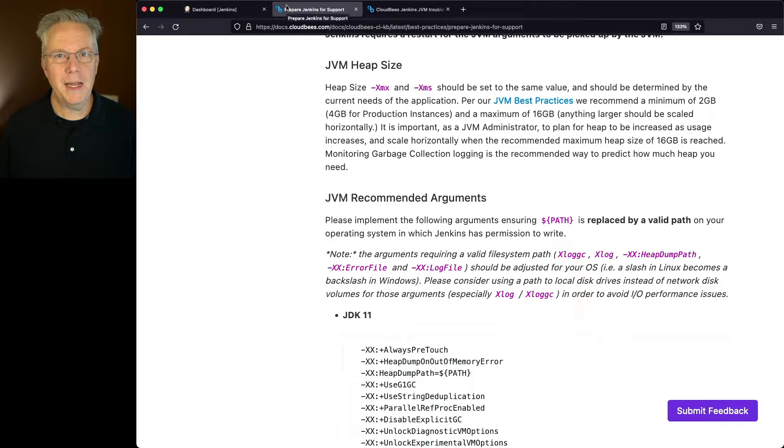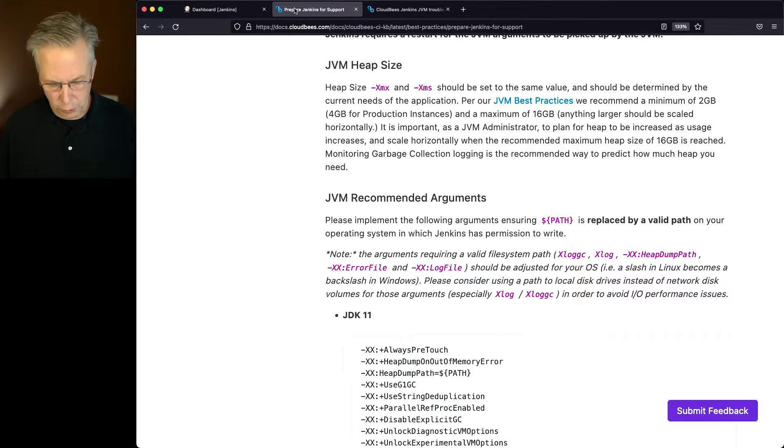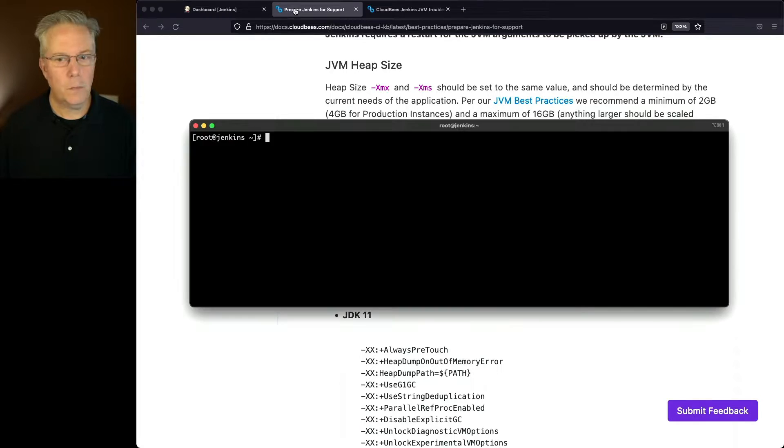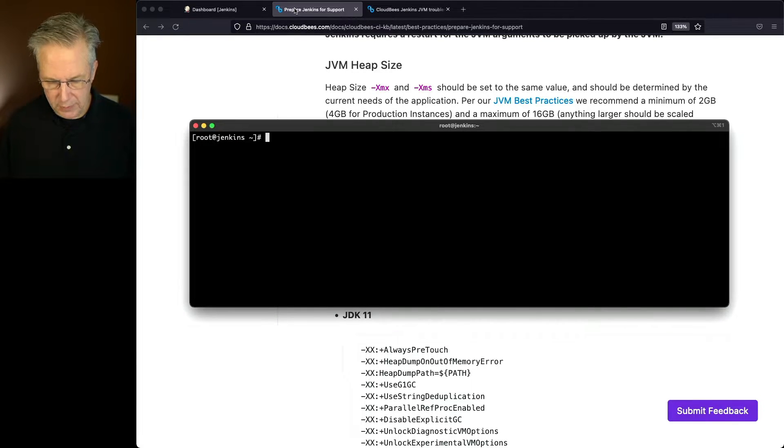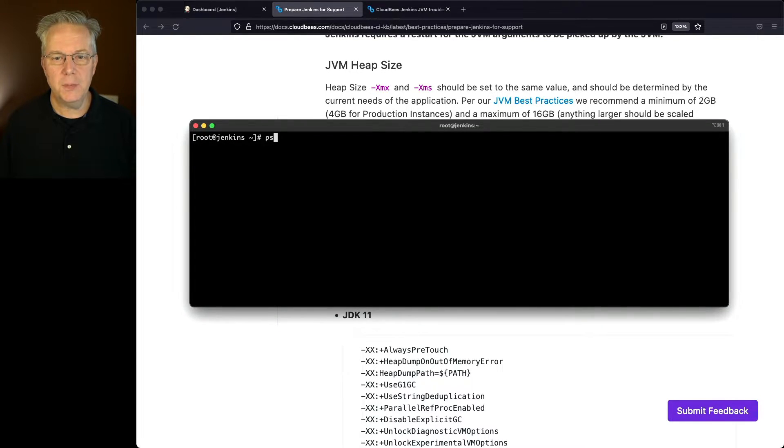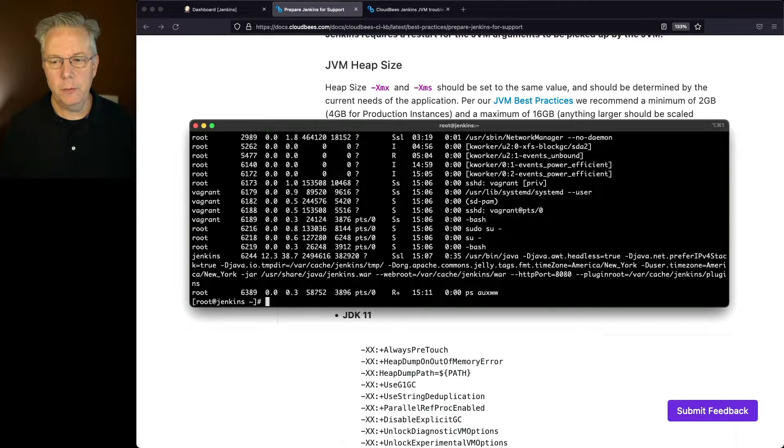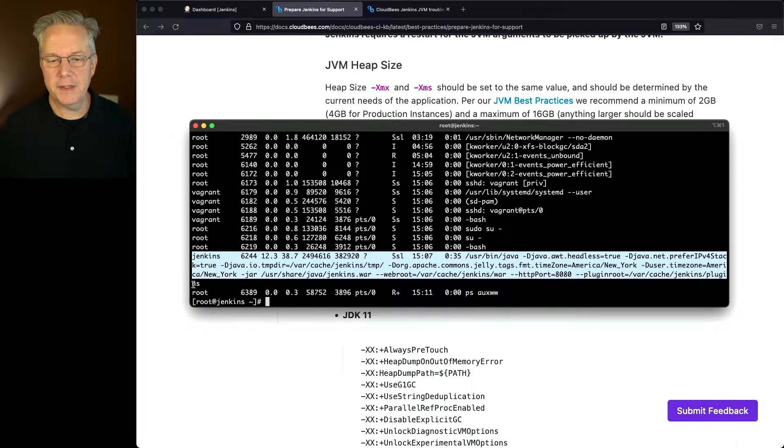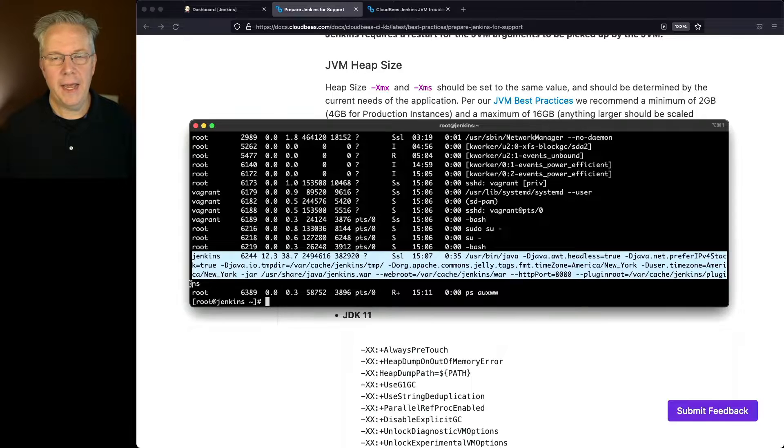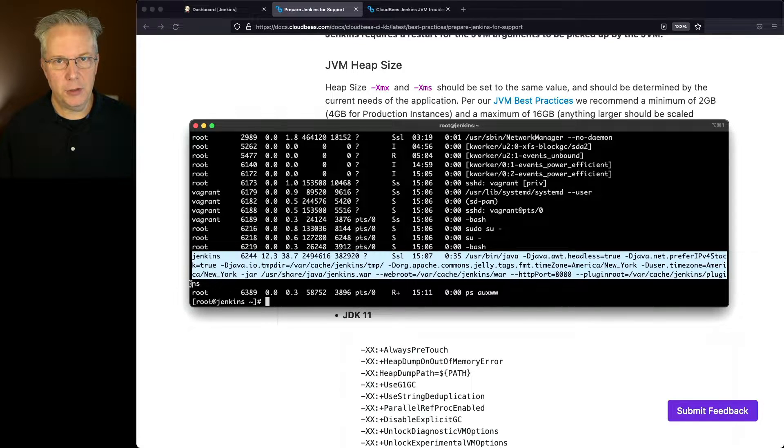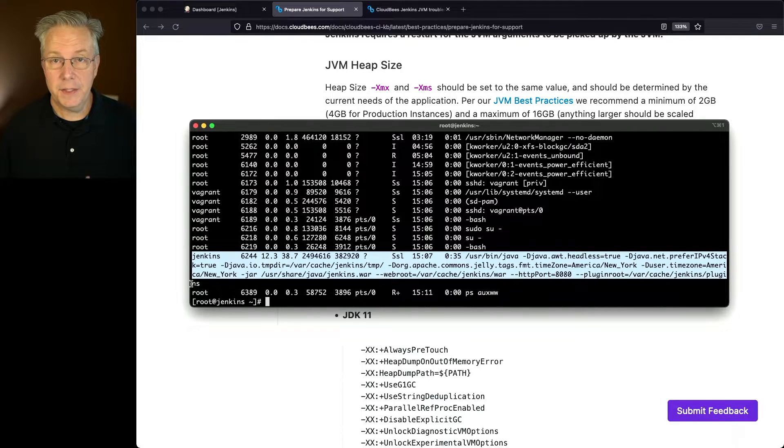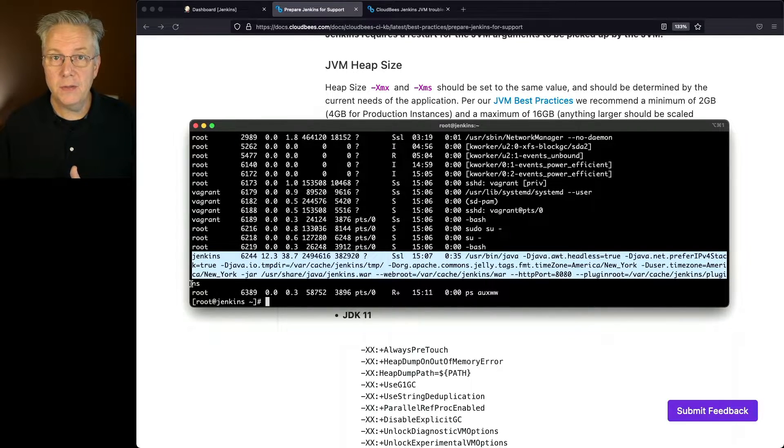So let's go ahead and go into our controller at the command line level. What we have here is we can see that our Jenkins process is running by running ps aux ww. Down here at the bottom, we see the Jenkins process and all of the parameters that were used to start it up.